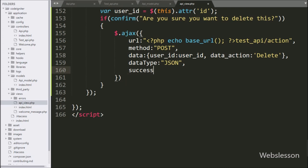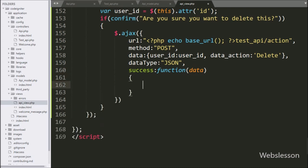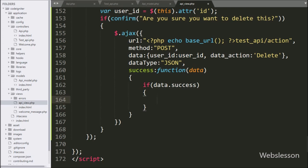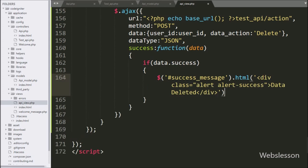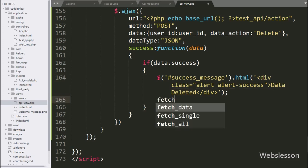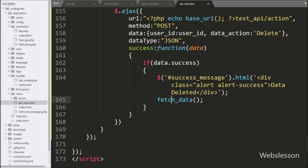Lastly, we write the success callback function. This function is called if the Ajax request completes successfully and it receives data from the server. Under this function we write an if statement, and under the condition we write data.success — if this condition is true, then it will execute the if block of code. Under this block, we write the span tag with ID 'success_message' with the HTML method and write a data deleted message — this message will be displayed on the web page after deleting the data. After this, we want to display the remaining data on the web page, so we call the fetchData function, which will display the latest data on the web page.